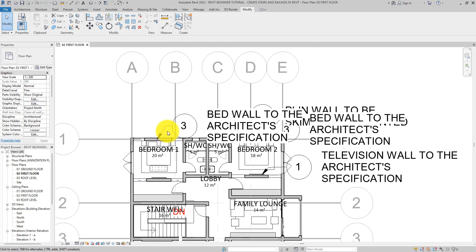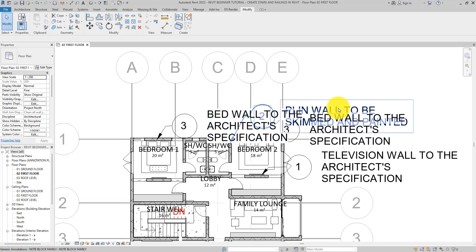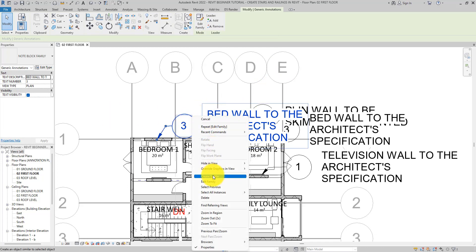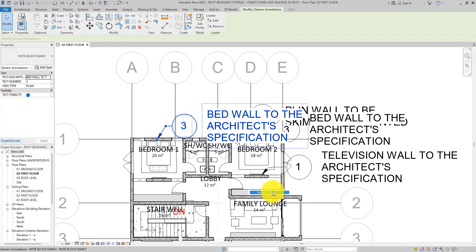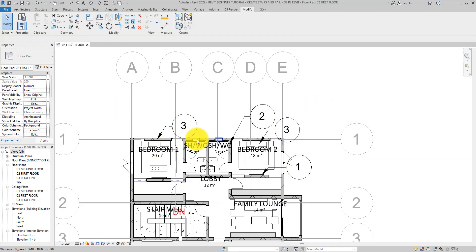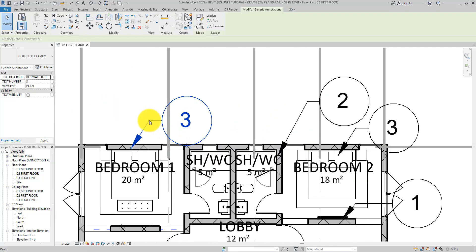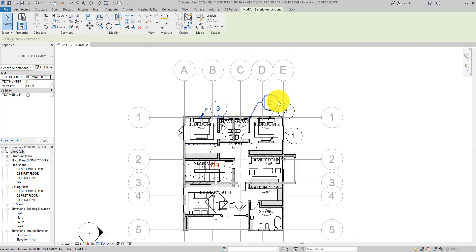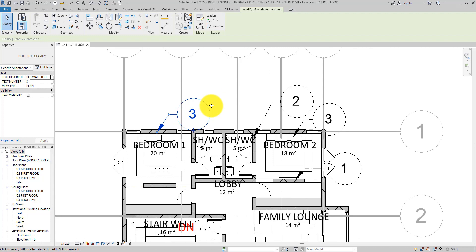For example, at a scale of 1:200 the text description is already creating a mess. You can go back and edit the family to make it smaller, but you can also select one, right-click, and choose Select All Instances Visible in View, then uncheck the Text Visibility. Now you only see the text number and the bubble.